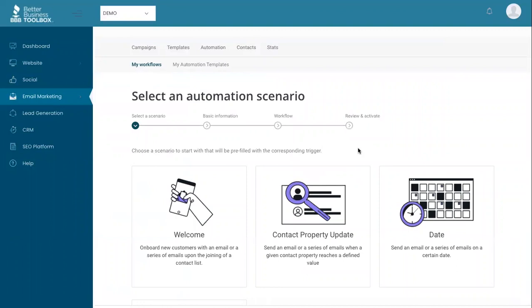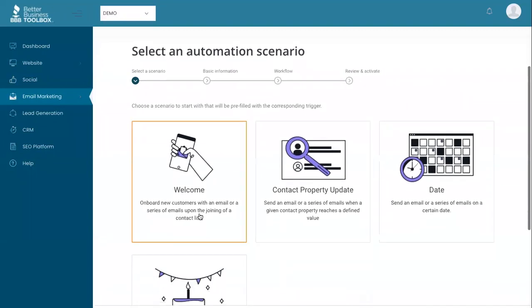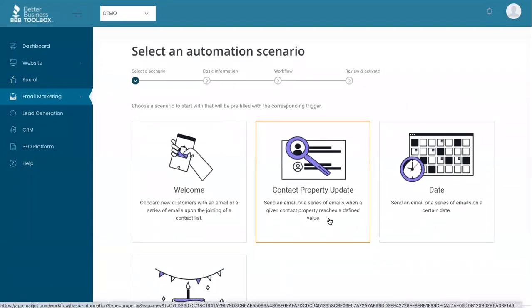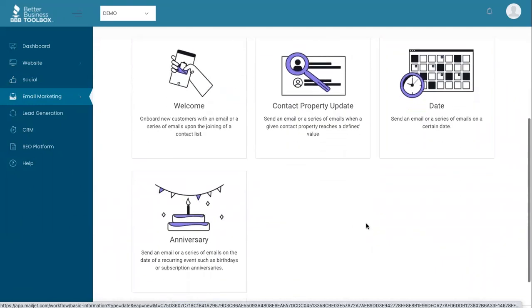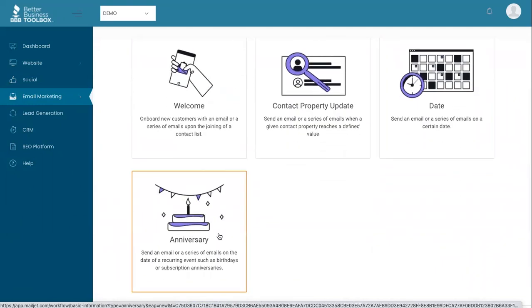The automation features allow you to send automated welcome emails, contact property updates when you get updated information about one of your contacts, a chain of emails based on the date and time you want to send them out, and anniversary or birthday emails.